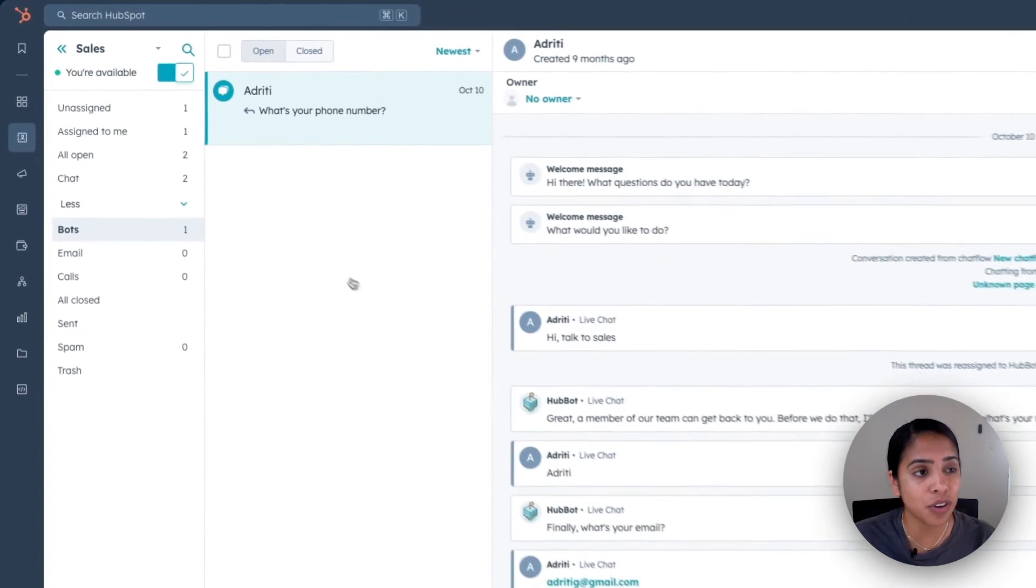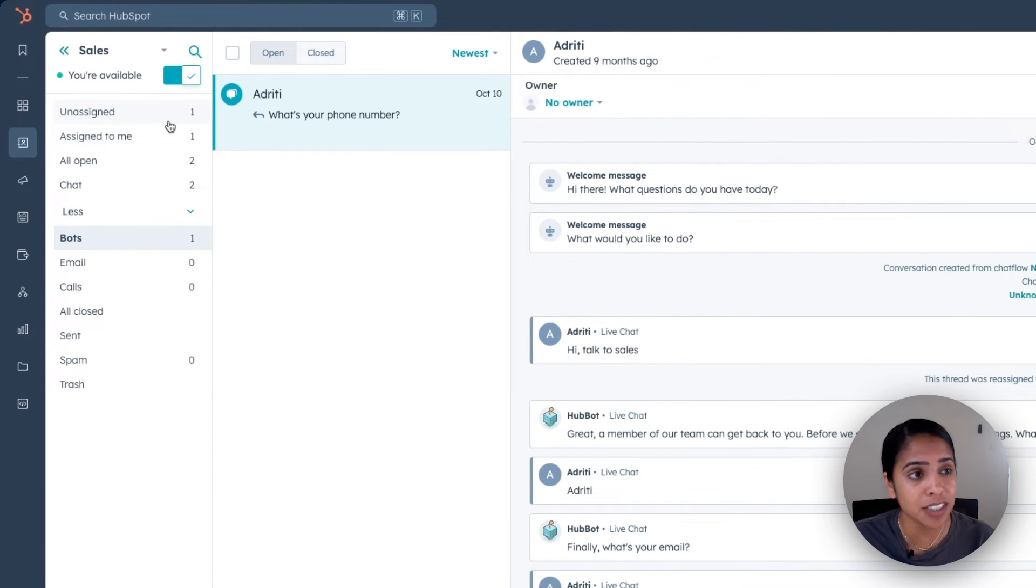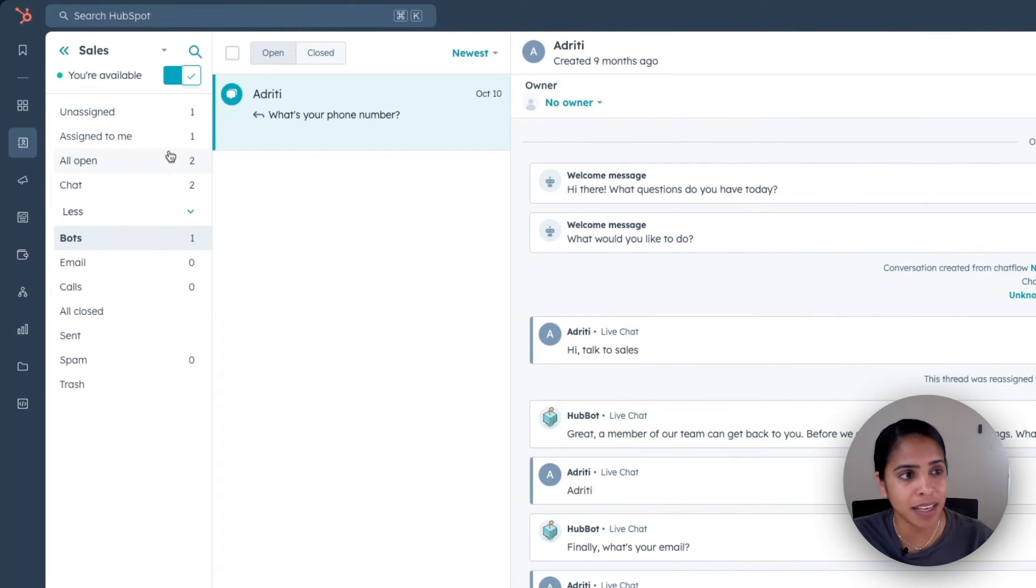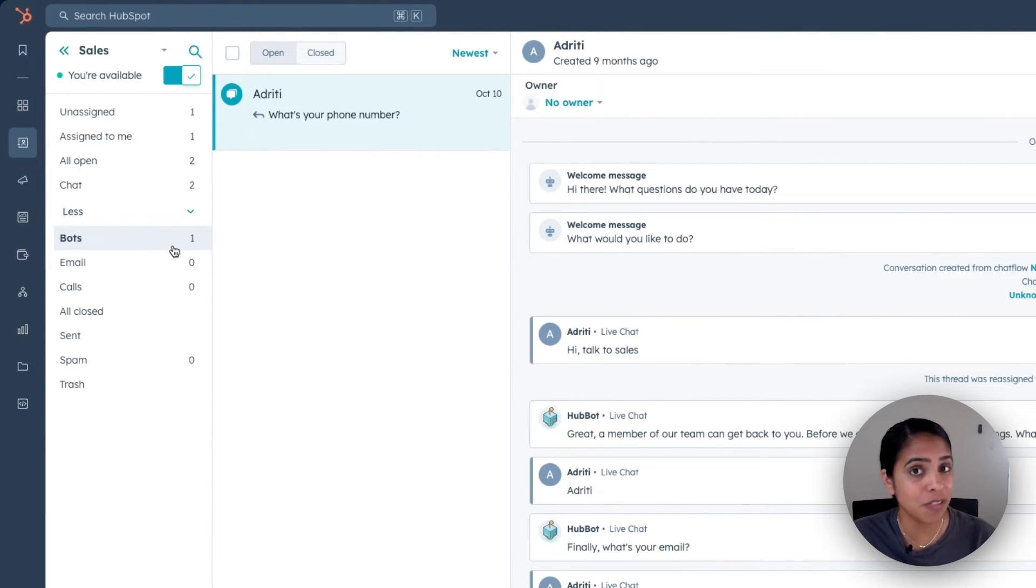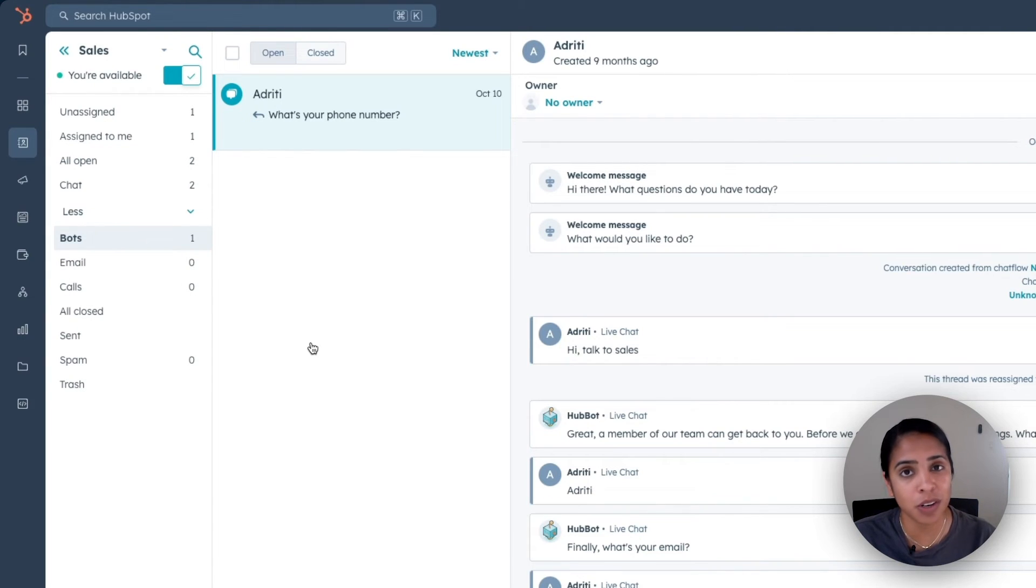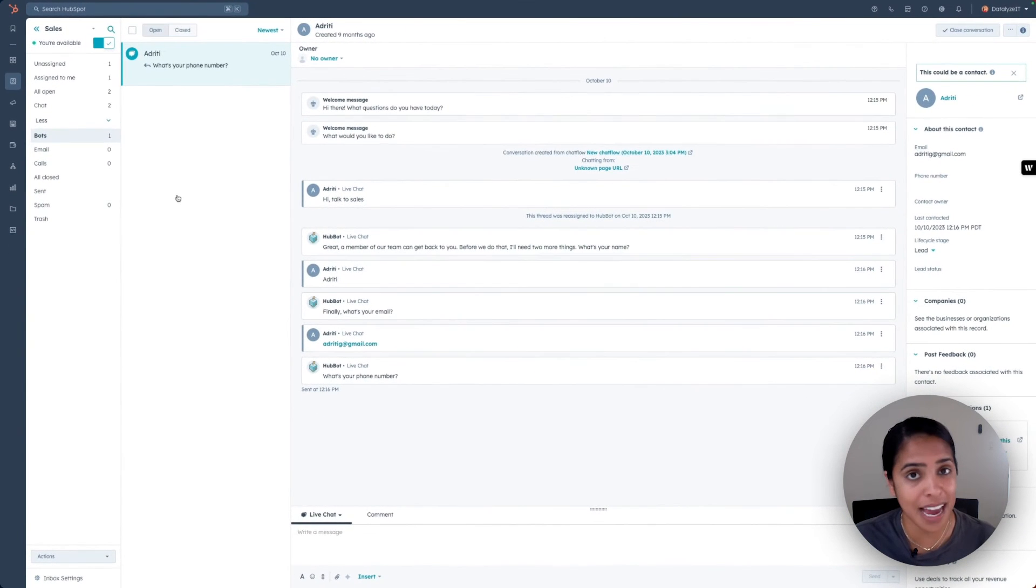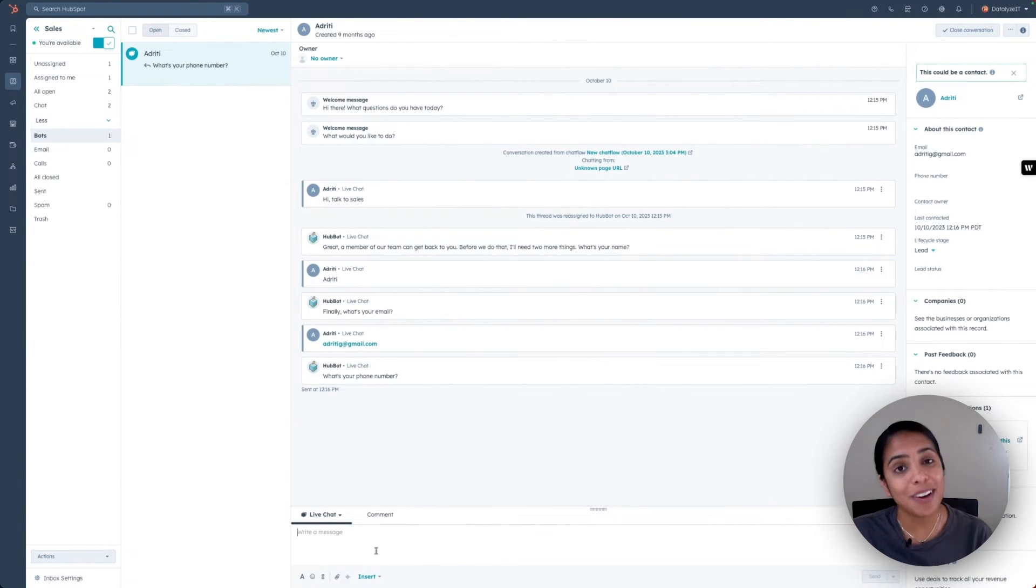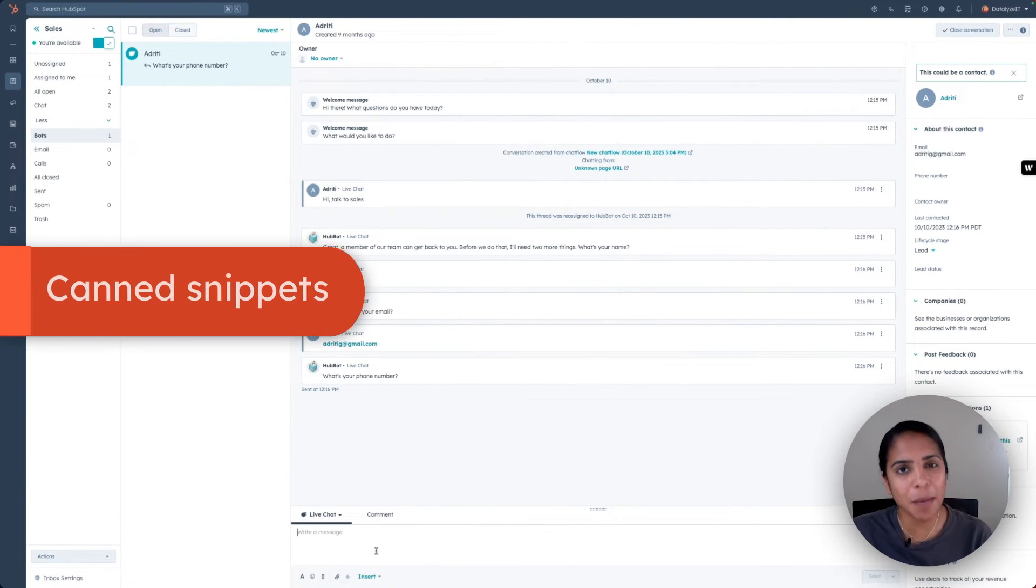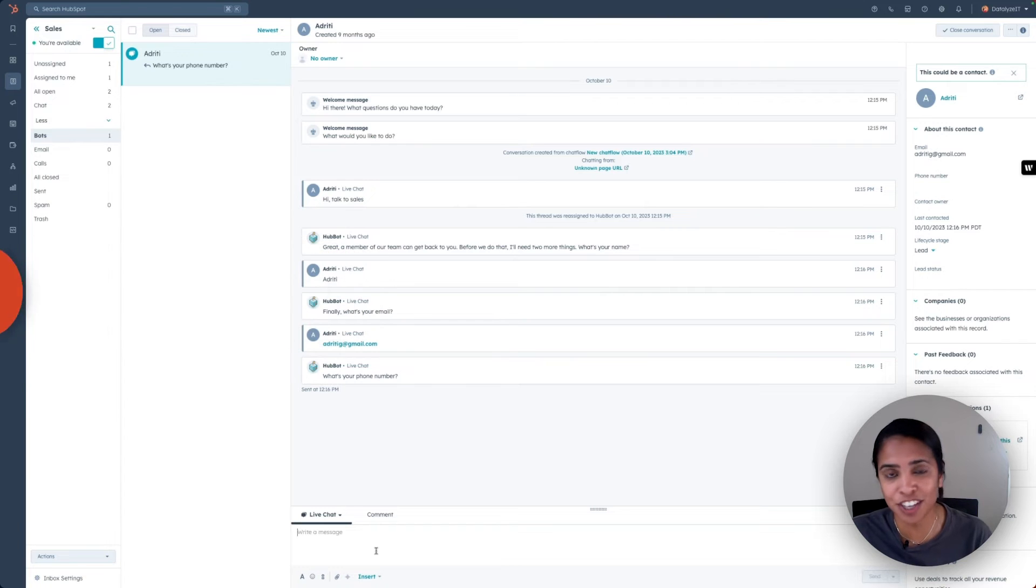In your inbox, you'll notice that there are some pre-made filters, like unassigned, assigned to me, open. You can even see all the bot conversations within the inbox. An inbox is a really great way to make sure that you are responding to all of the chats that come in. Now, HubSpot has a couple of tricks that help you respond to your live chats really efficiently.